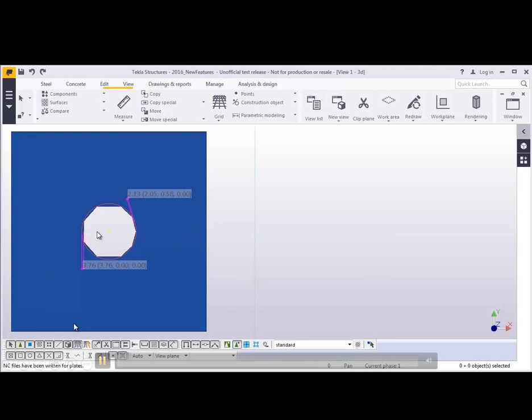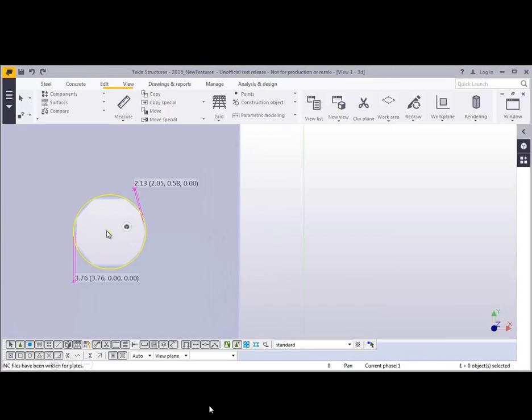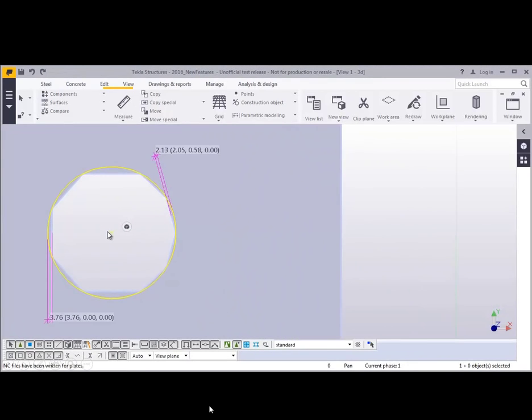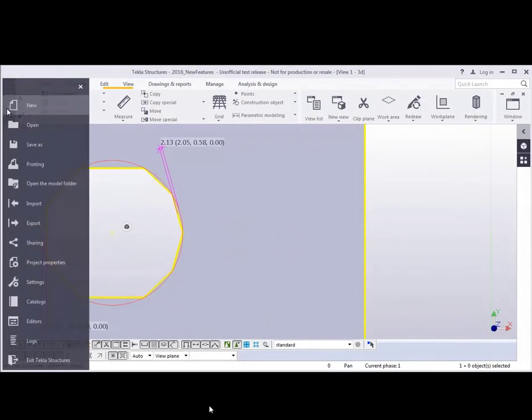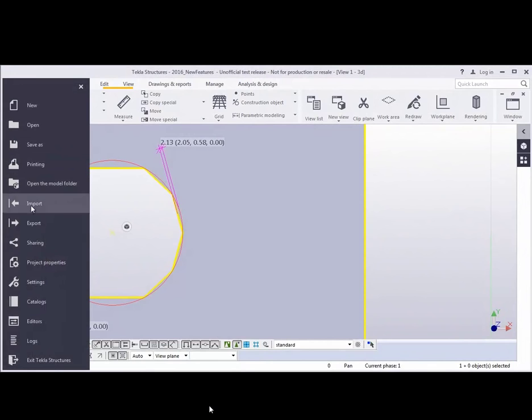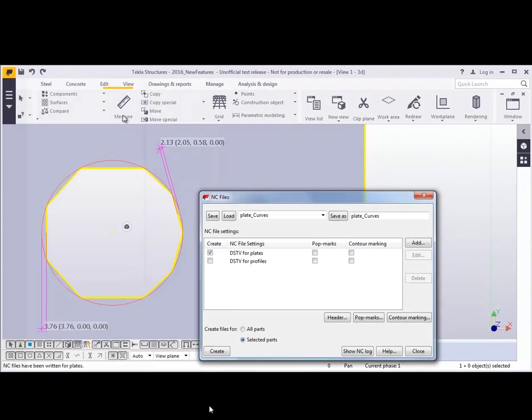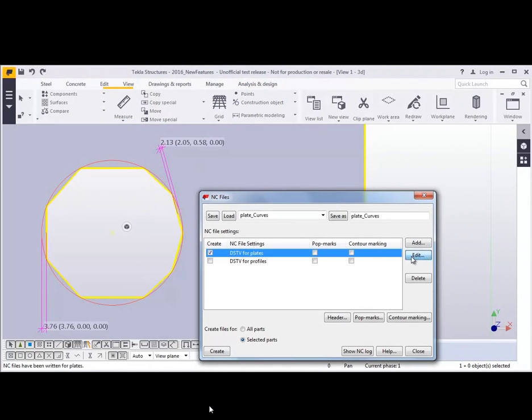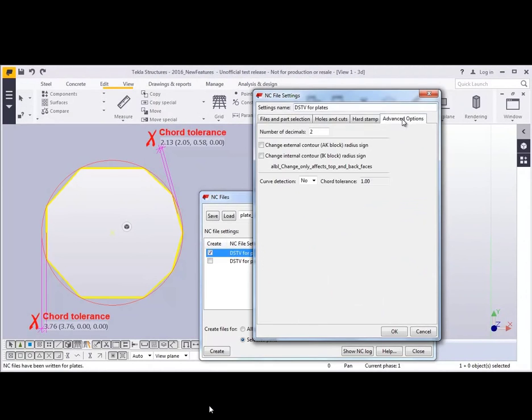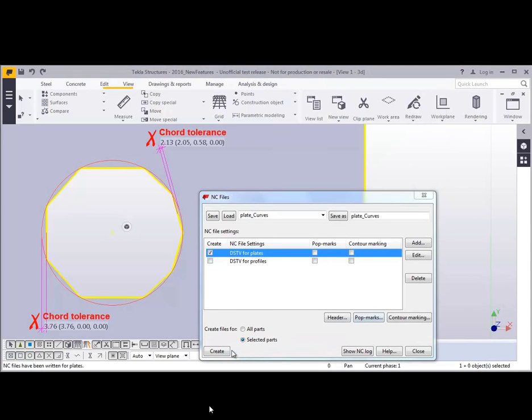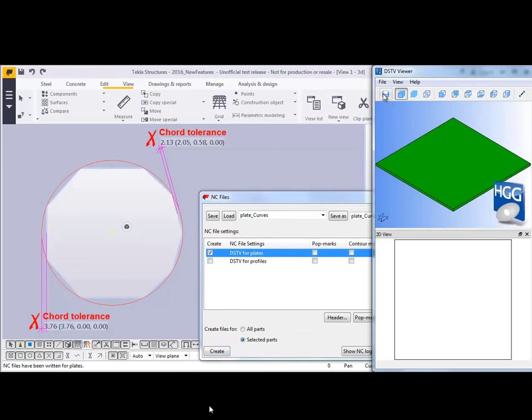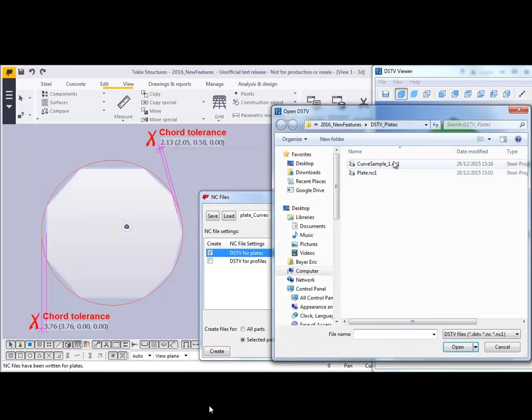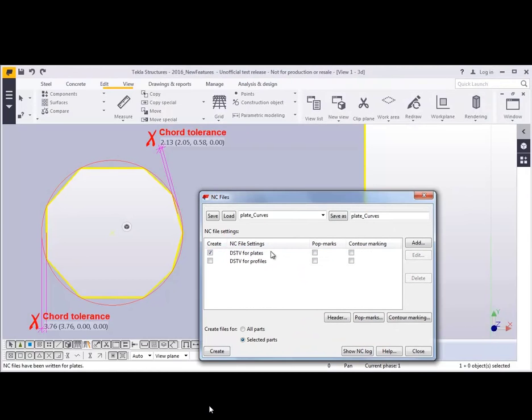Let's take a look at another quick example. This is for the chord tolerance. You can see we have this hole in here that's segmented and we have two different chord tolerances identified in there. If we come in and take a look at these particular settings, we'll just go to edit here, click on advanced options. You can see the curve detection is set to no, so it's not going to identify any of these tolerances. When we open up this file, we're going to see the segments just like we do there within the model.